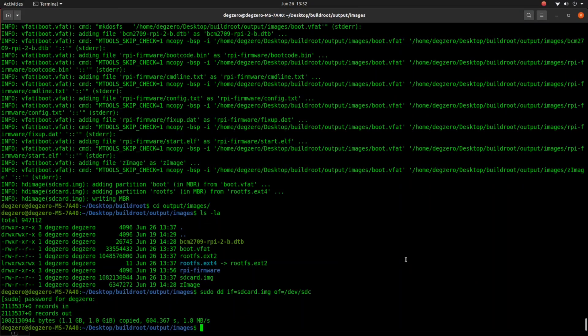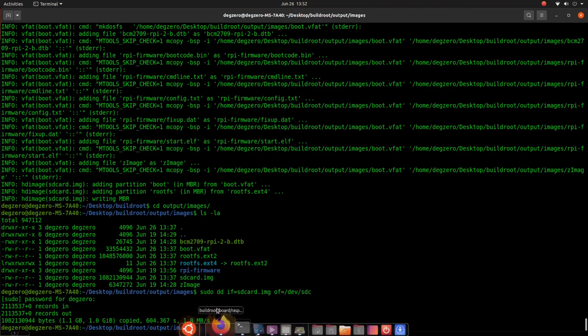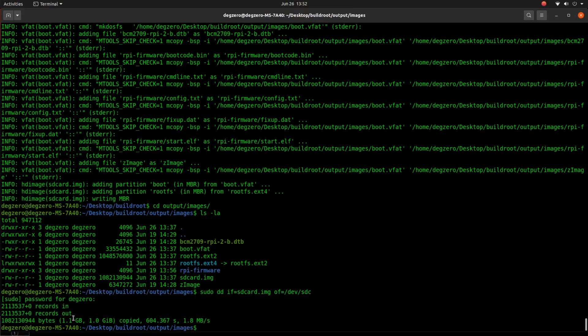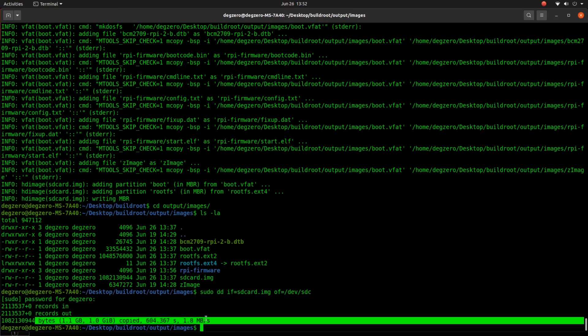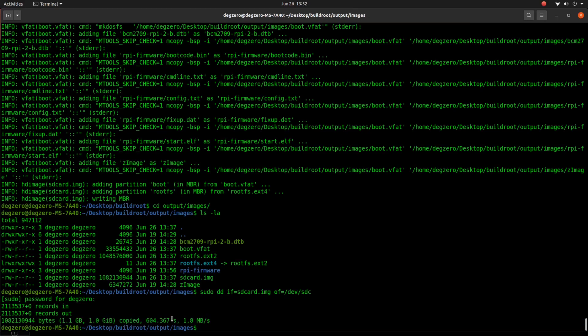We have successfully flashed the SD card image to the SD card. Next we are going to insert the SD card to the Raspberry Pi and boot up the system.